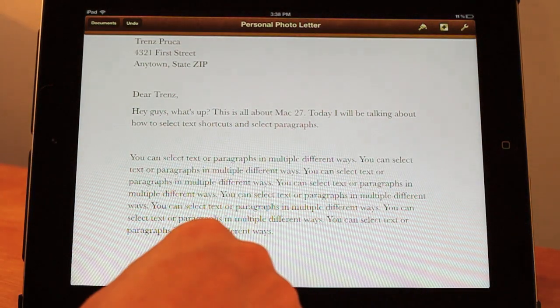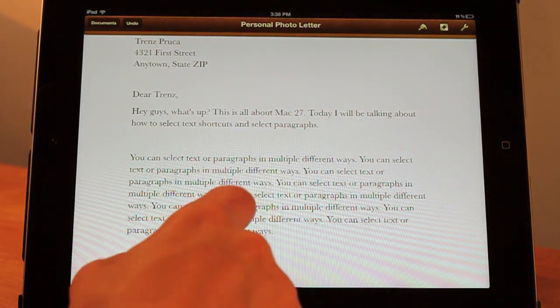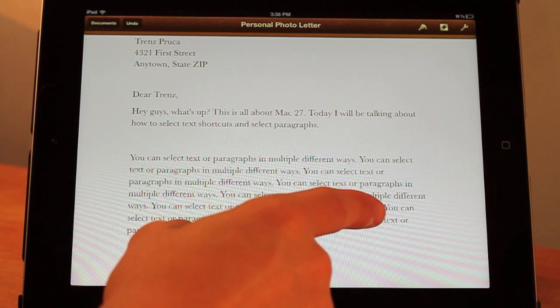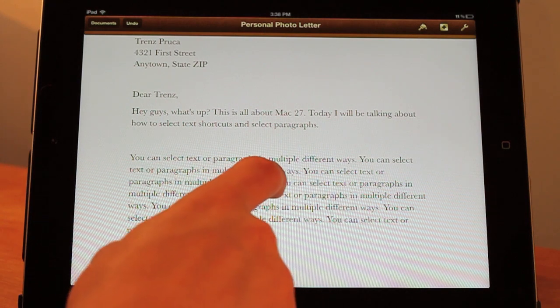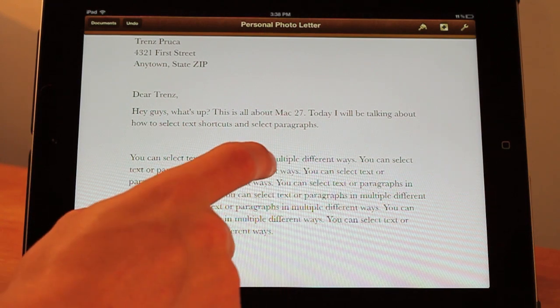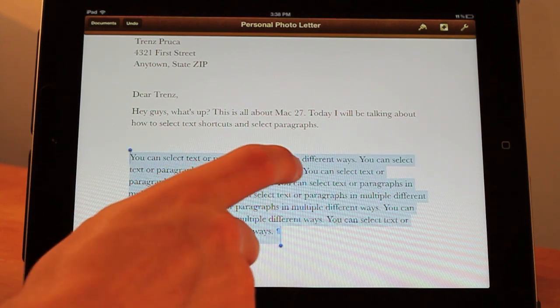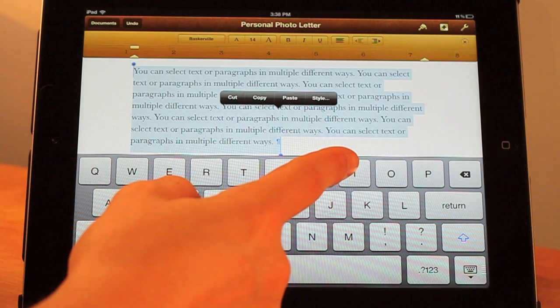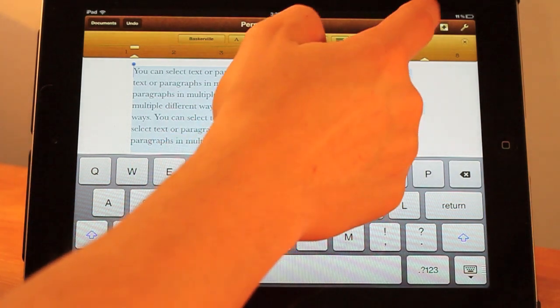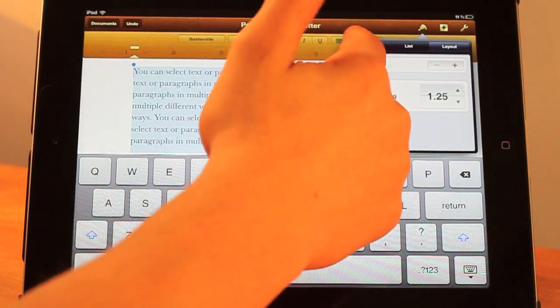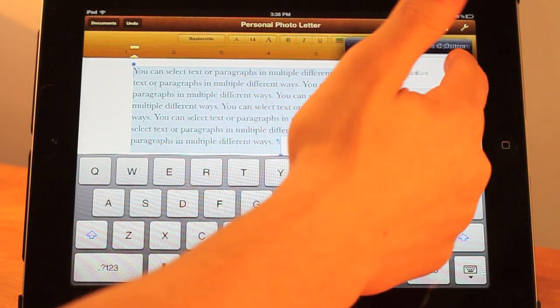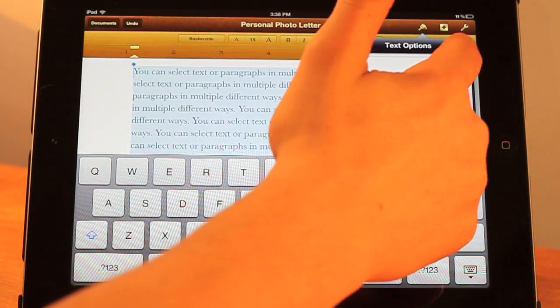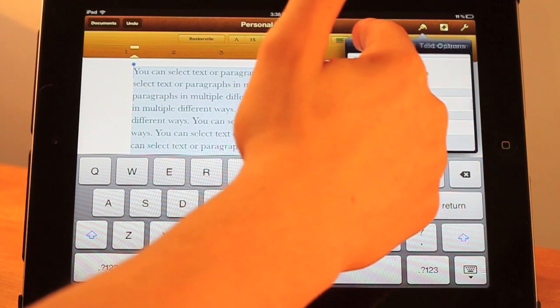A different thing you can do if you want to select the entire paragraph is just triple tap — 1, 2, 3 — and then it selects the entire paragraph, which then you can go change the style if you want and things like that.